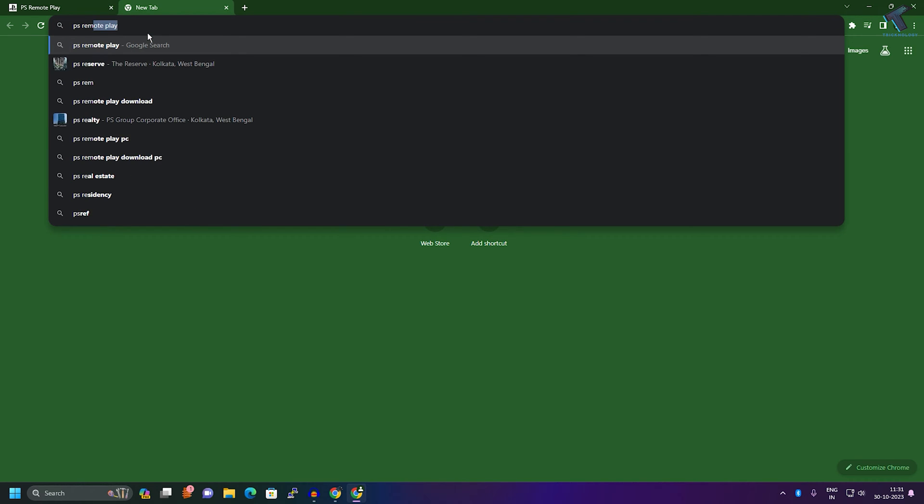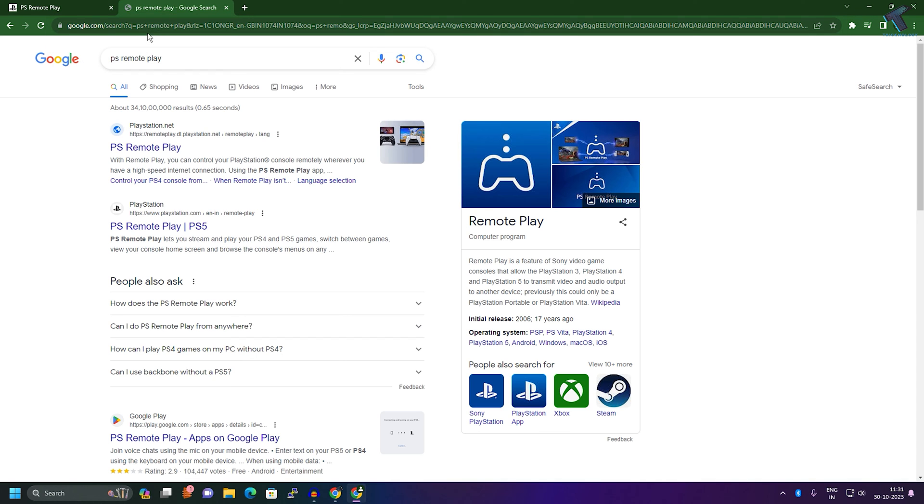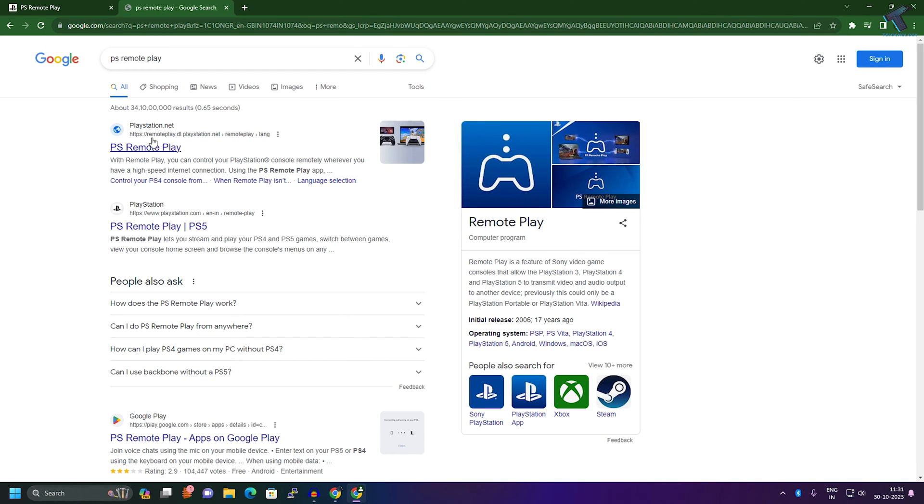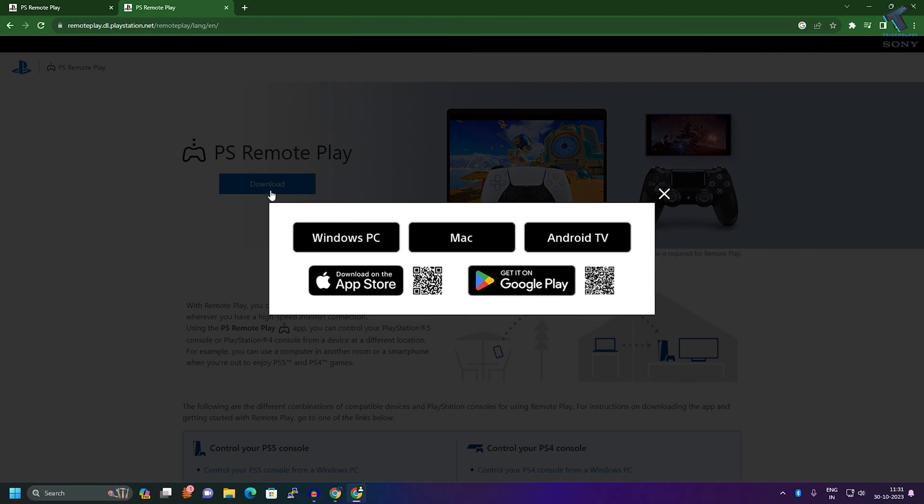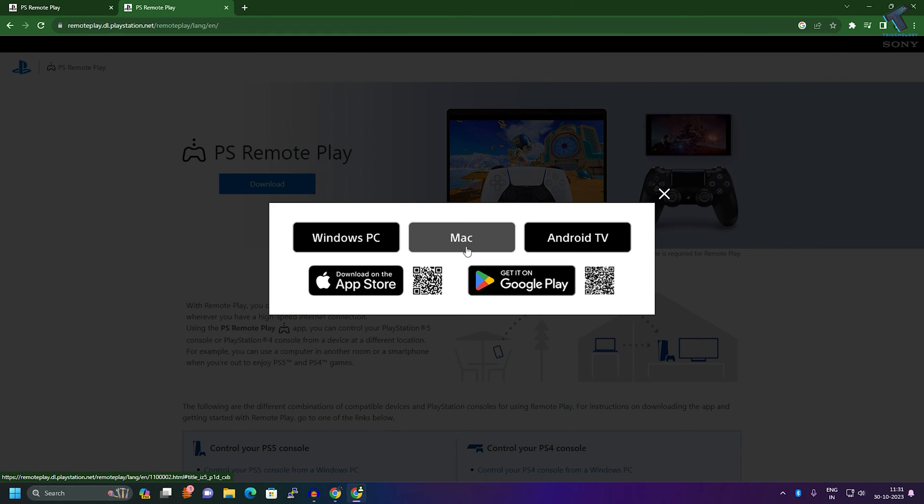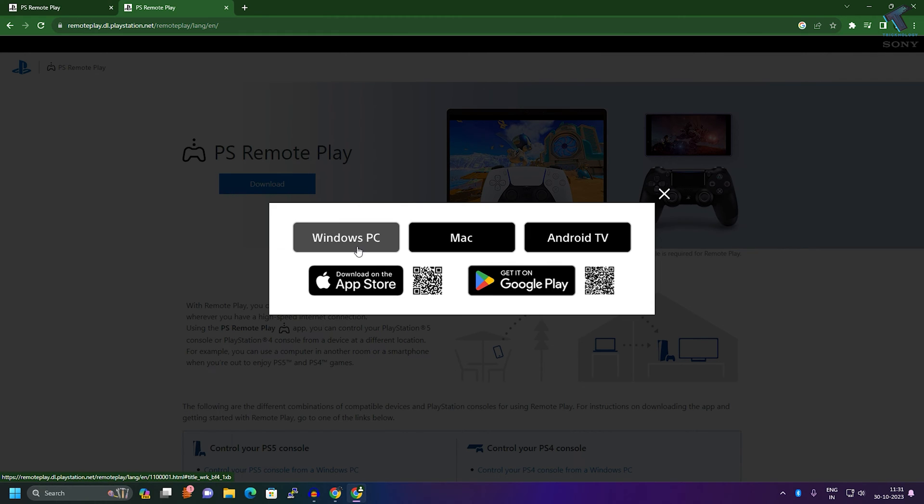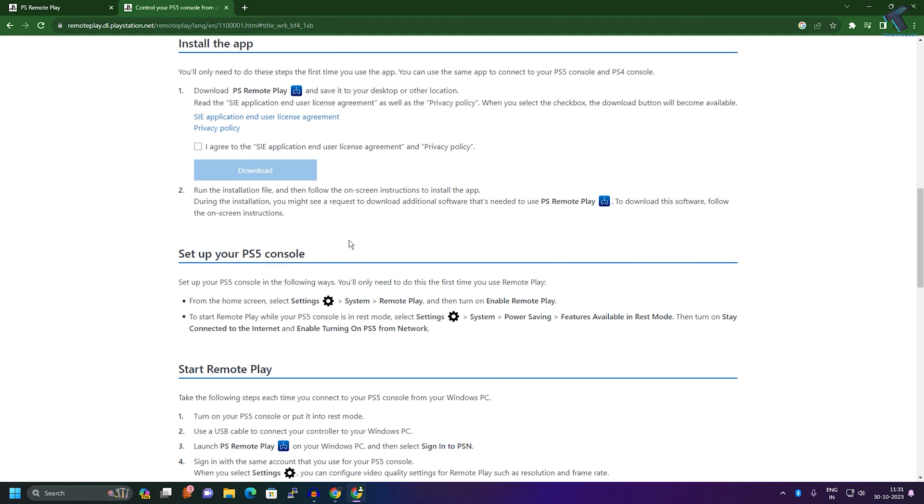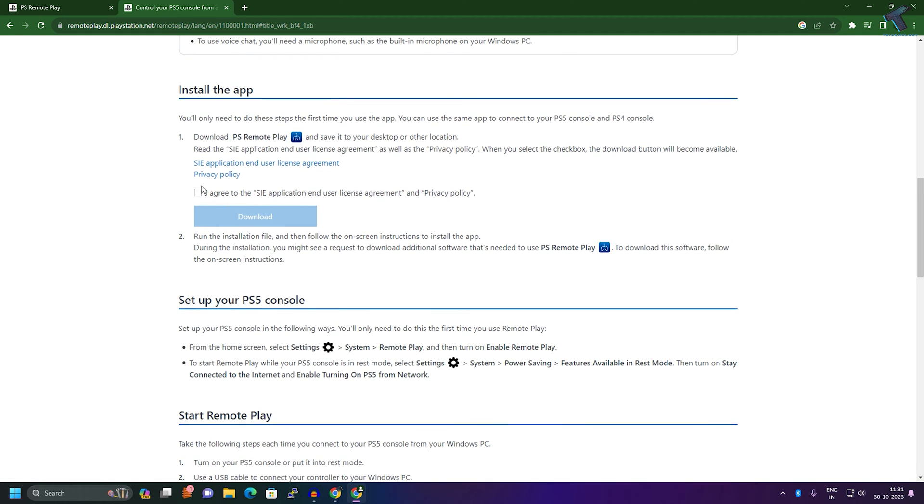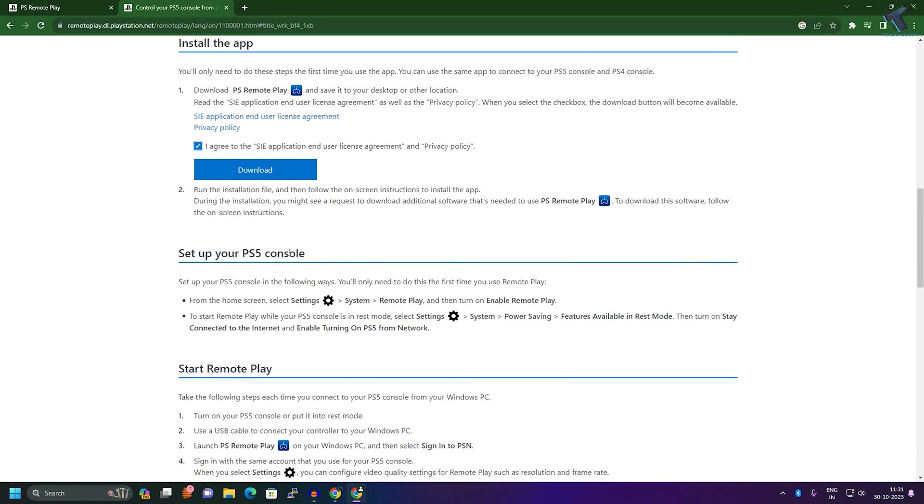Go to the PS Remote Play website and download PS Remote Play. Here you will get Windows PC, Mac, and Android TV options. I will download for Windows PC. Click on this option, then click on I agree, and then click on download.